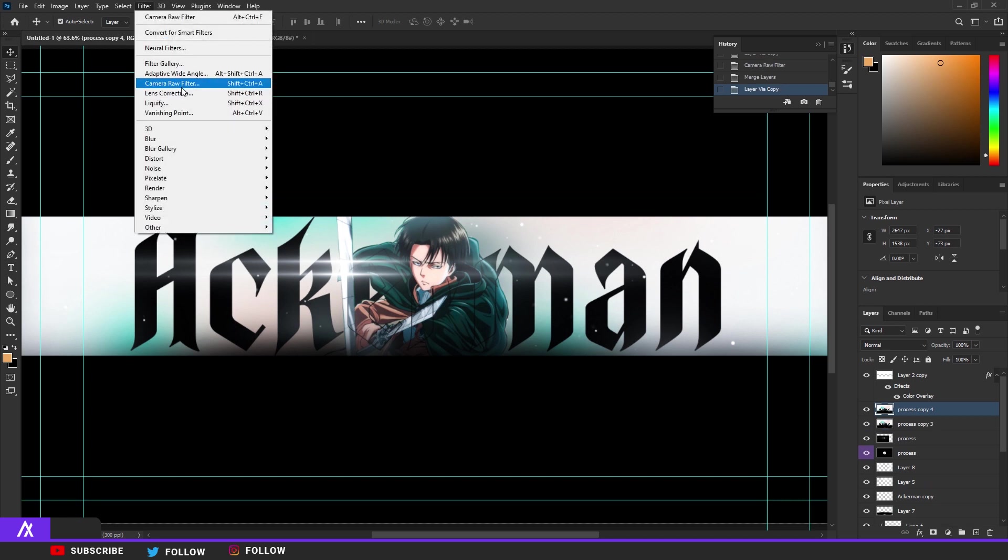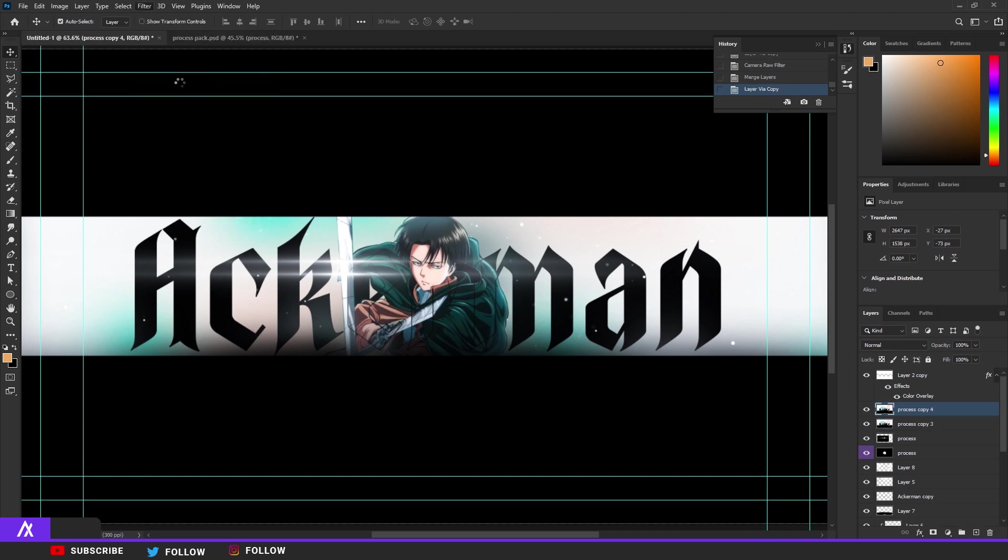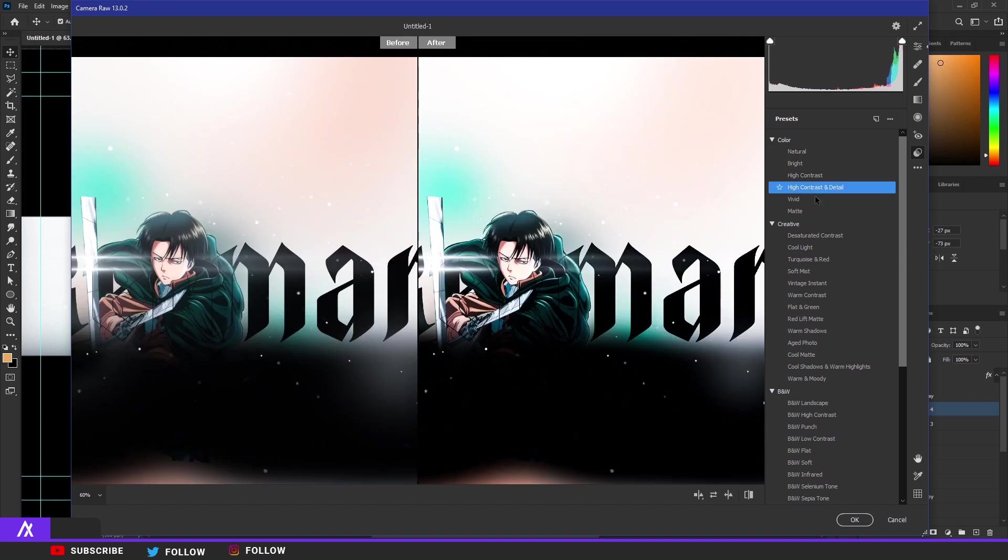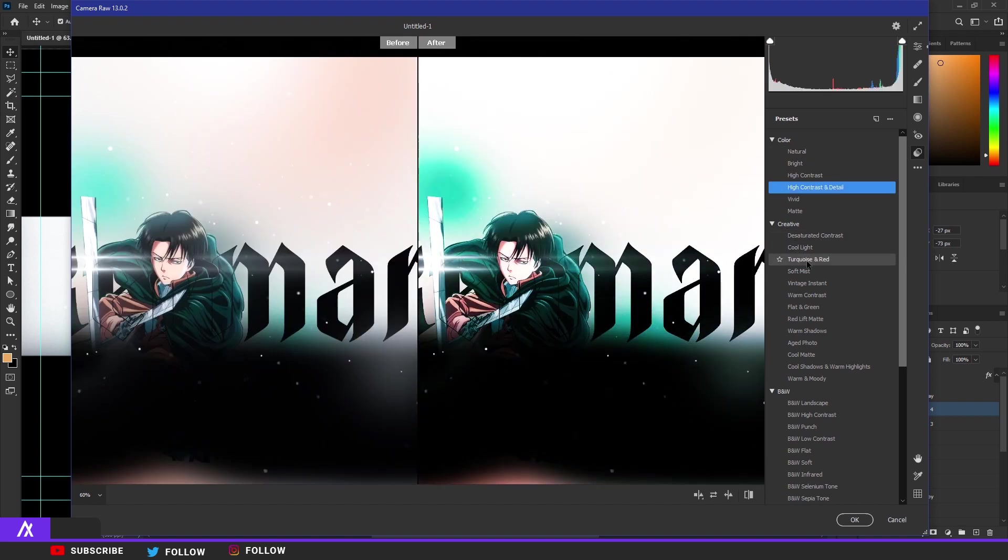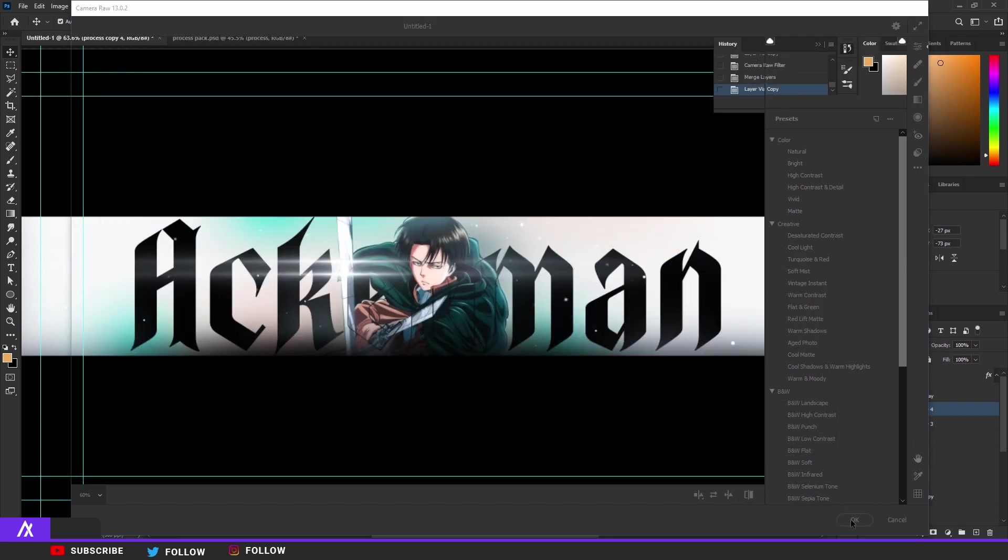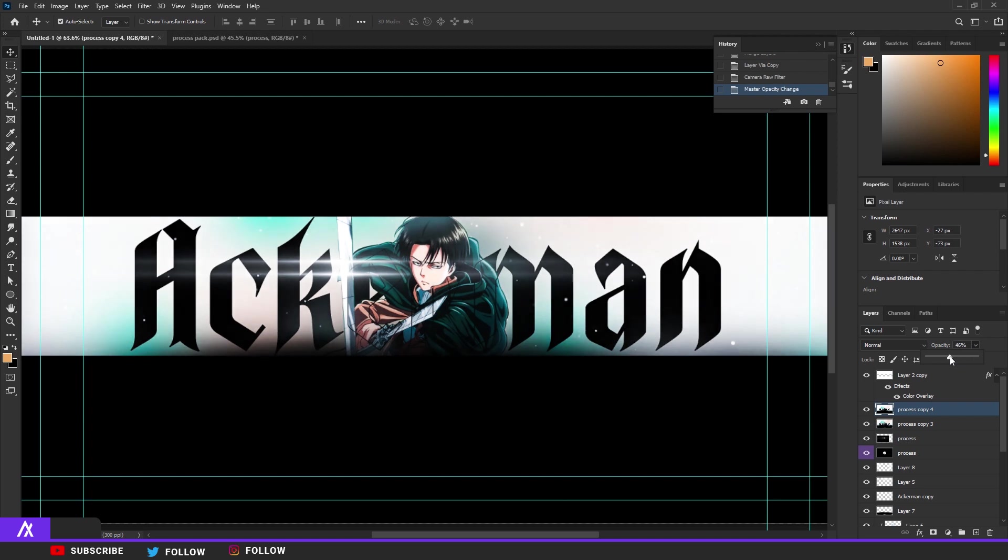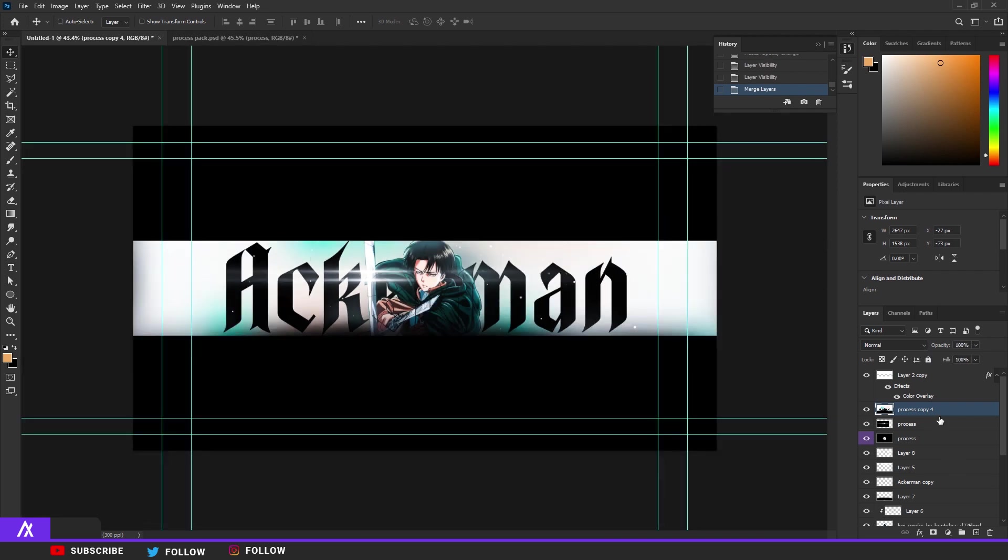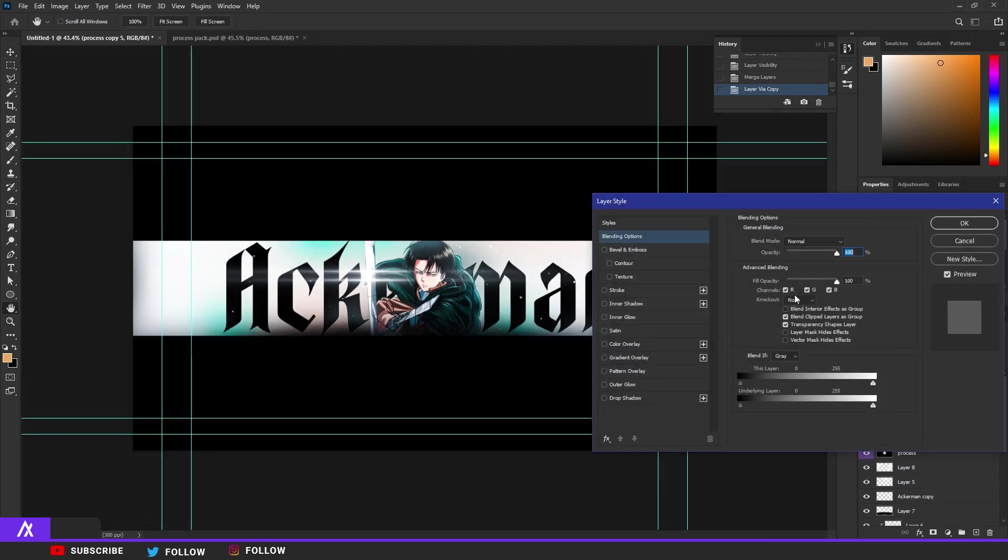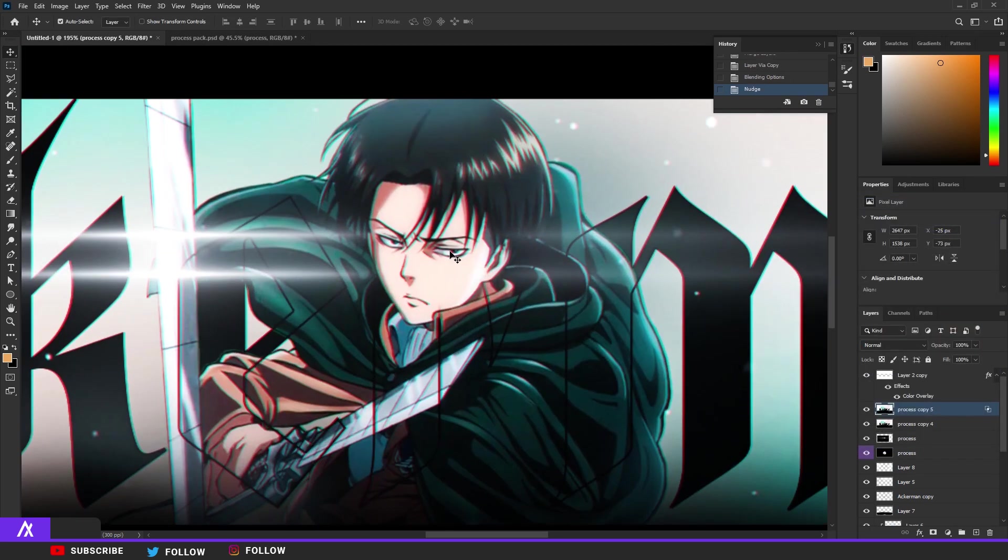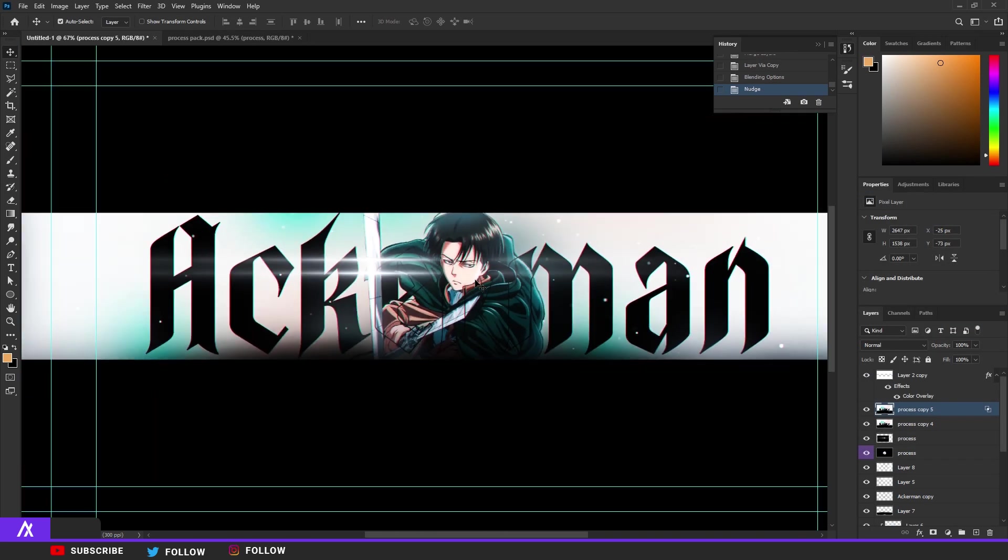Merge those two layers because we're not going to edit that again. I'm going to Camera Raw Filter again, go to Presets, put High Contrast 4 seconds. Okay, put that opacity a bit less. Then you want to duplicate again, double click, remove the G and B so you only have the R and put the layer a bit to the right.